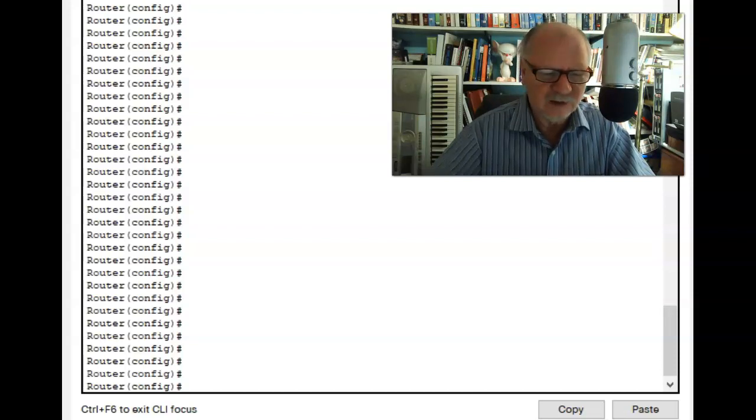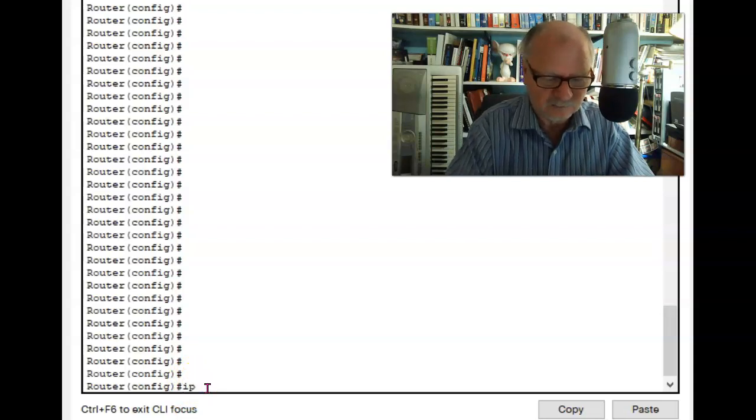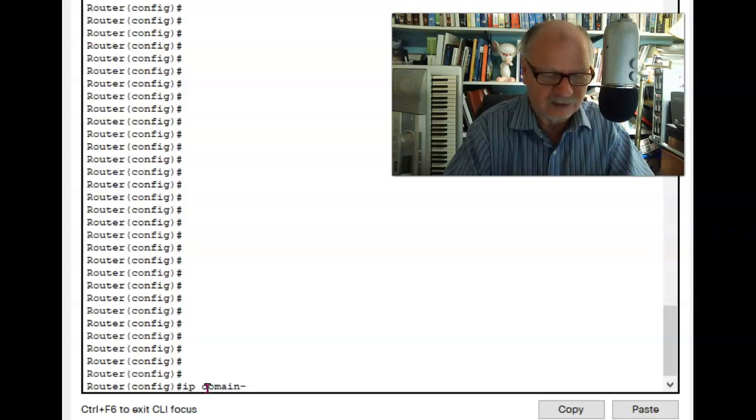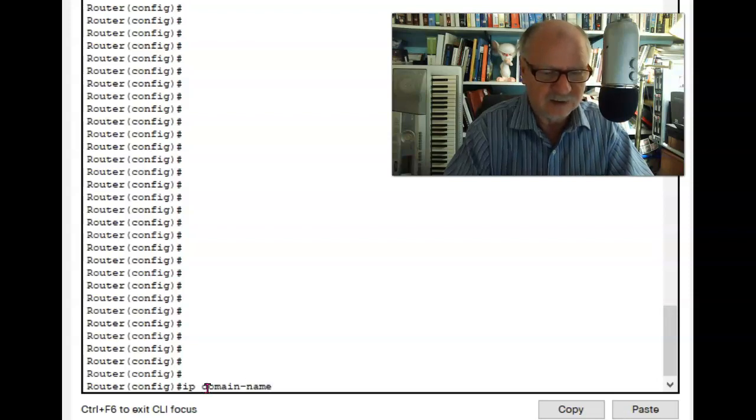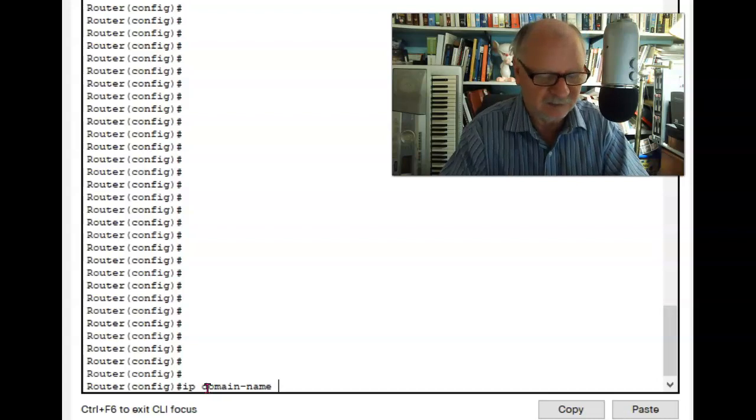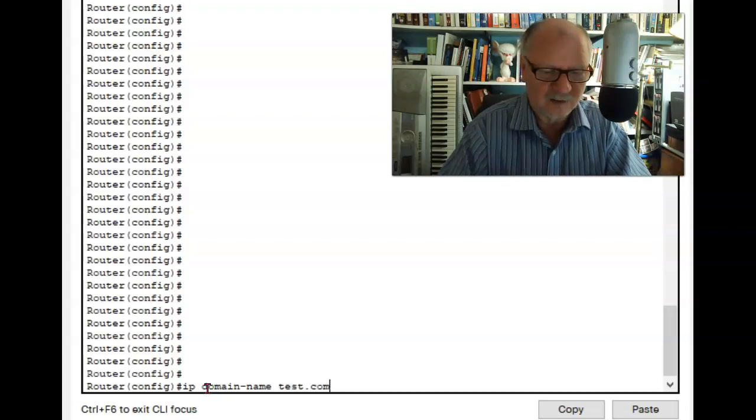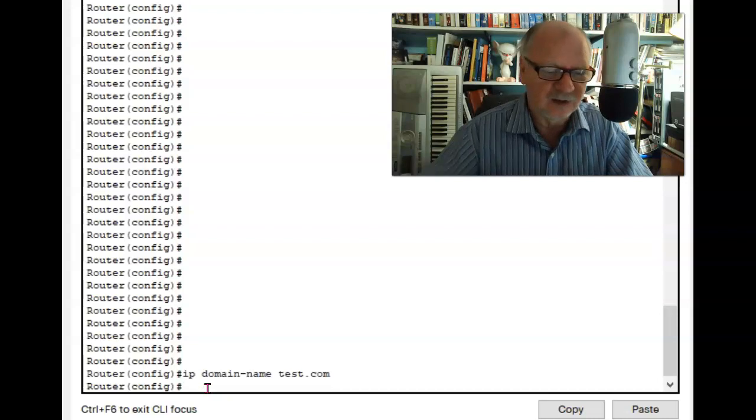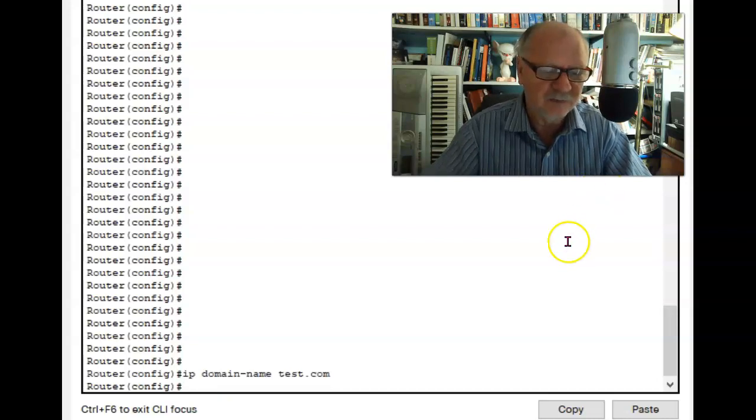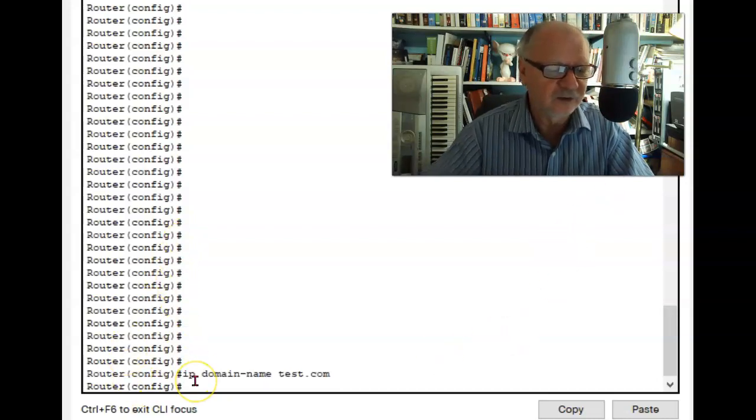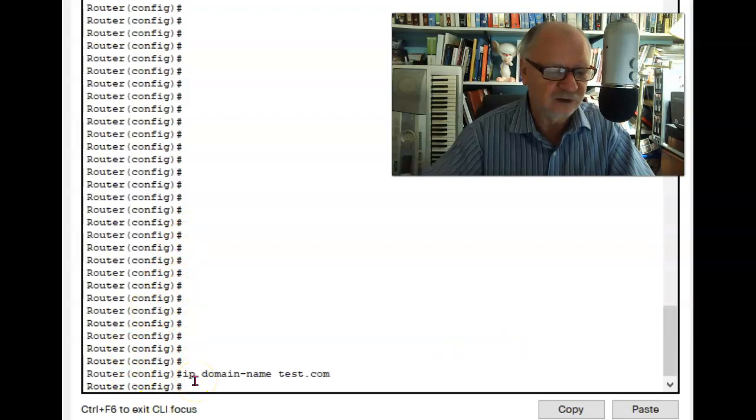So the command for that is IP domain name, with a dash in the middle, domain name, and then I'll just give it a name. I'll just say test.com. And I've set up the domain name, the first of the three requirements here in global config mode, in order to be able to use SSH.